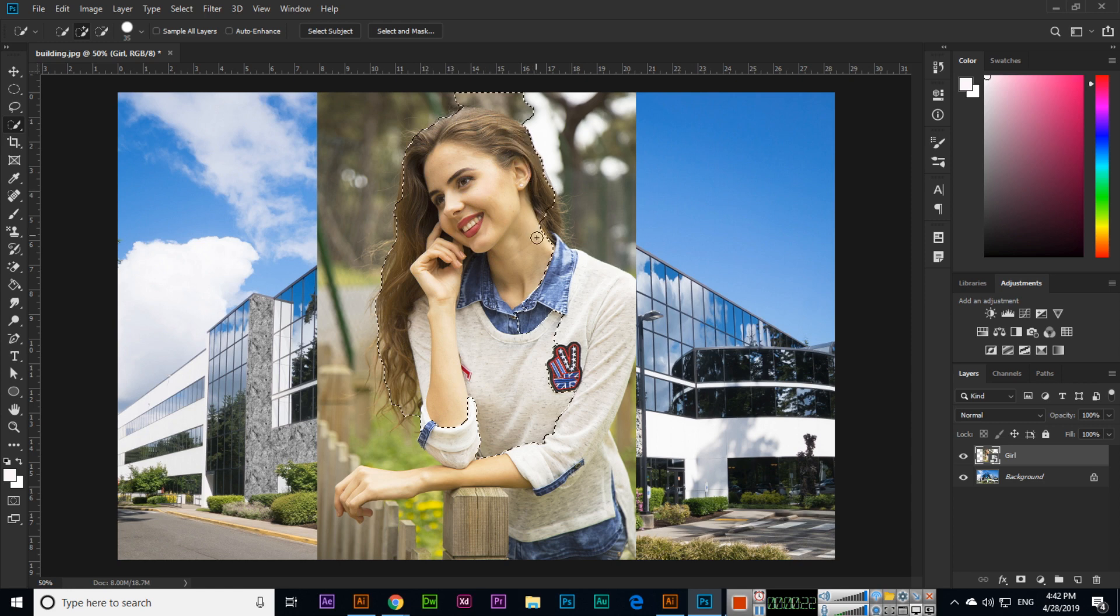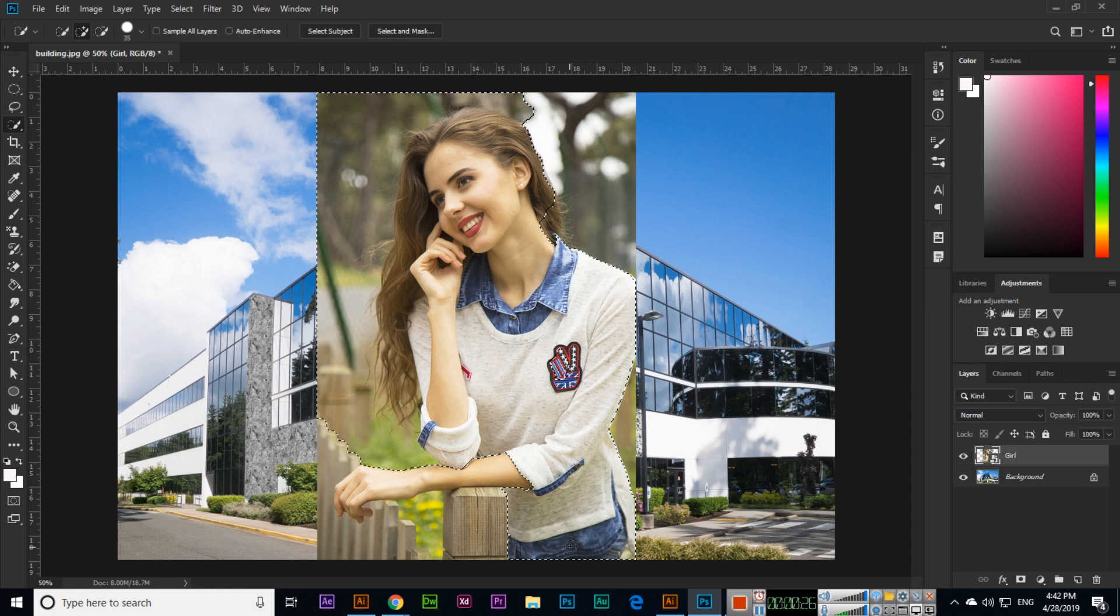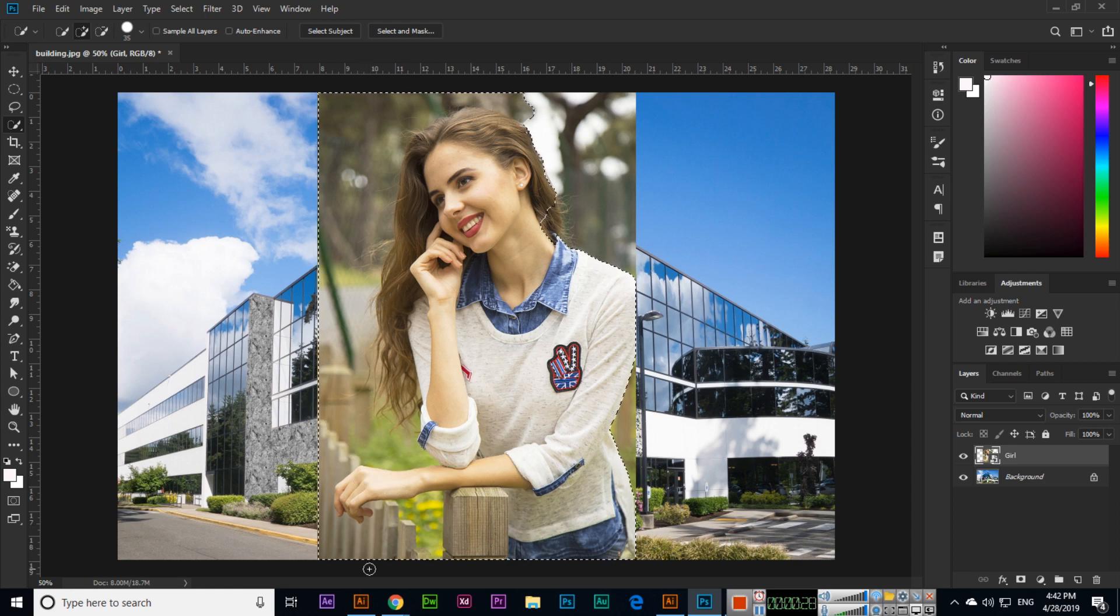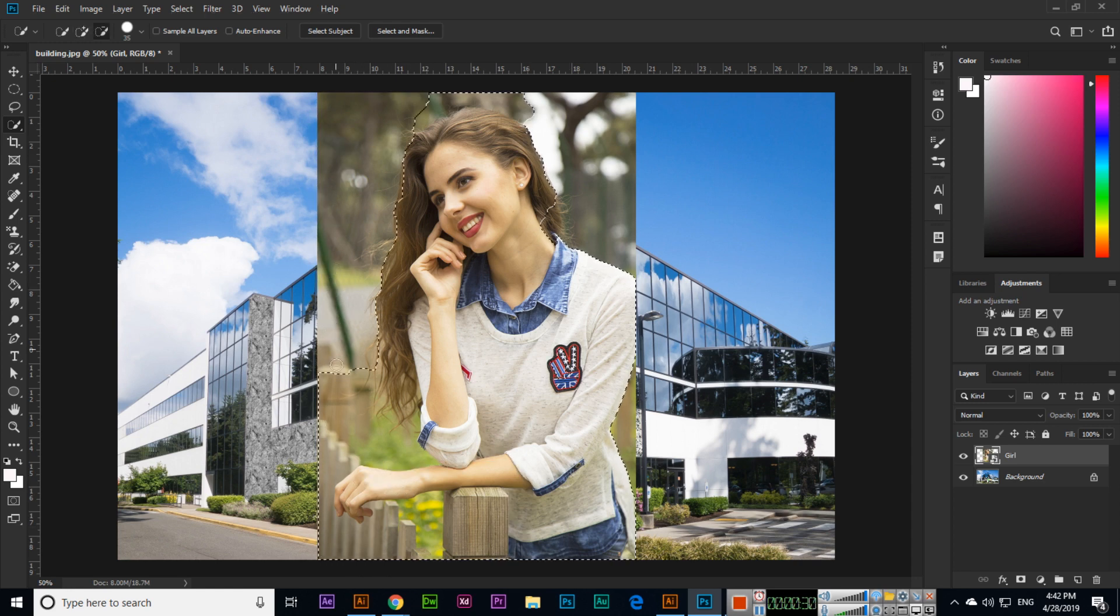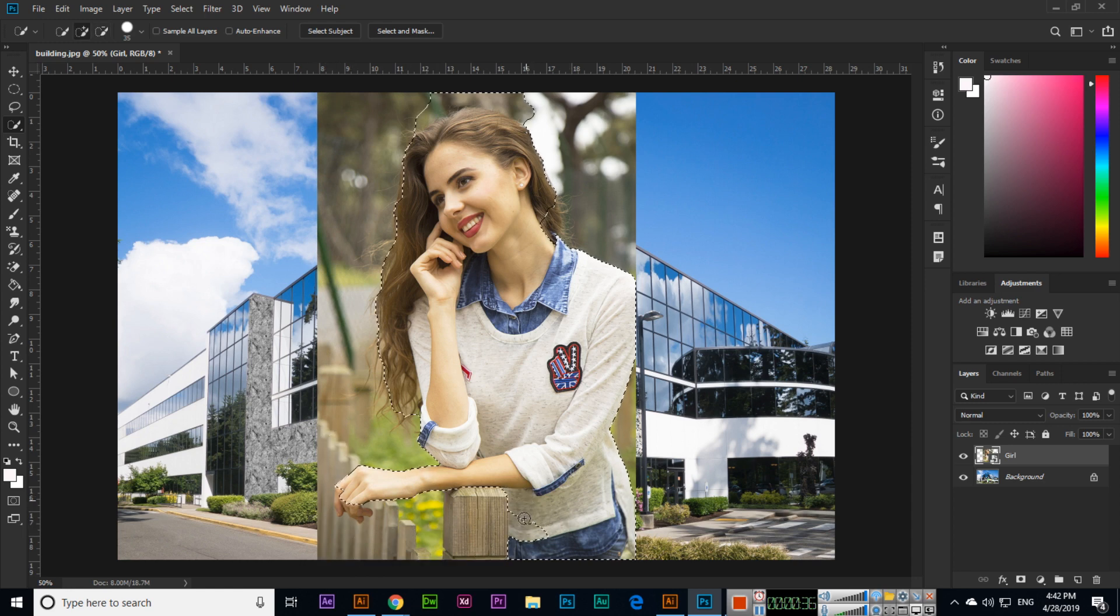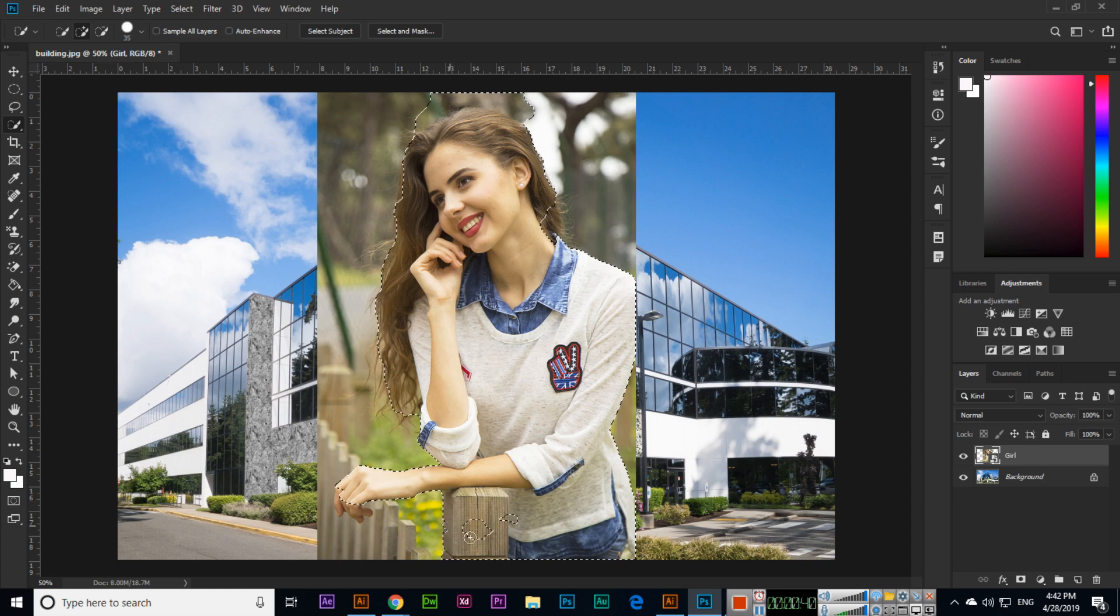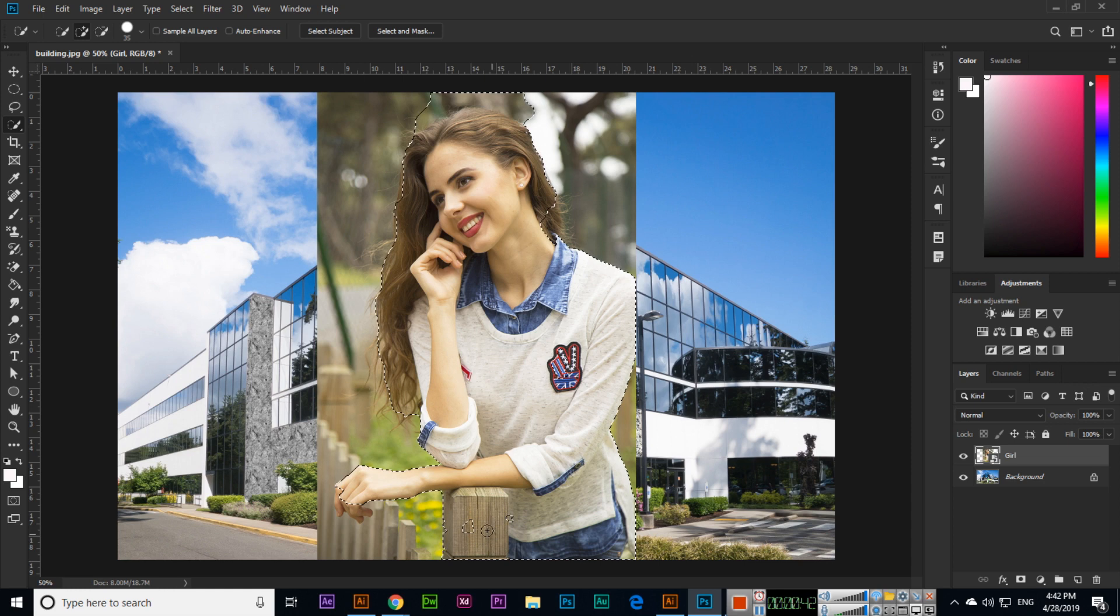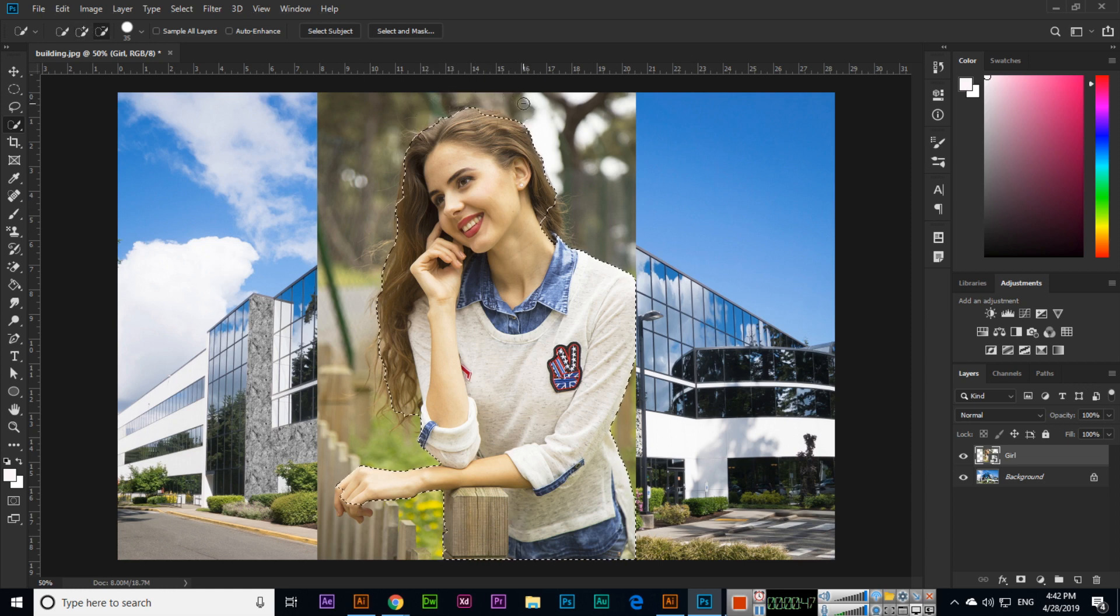Remember this thing: when we are working in Photoshop, sometimes we need this option which is called layer mask. So I will select this girl image, and I will select this place also.